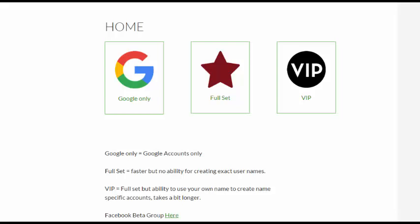Hi everyone, Pete here. Okay, so here we are at our Artificial Intelligence Profiles beta testing page. We've got three options. Google only will create Google only accounts, which is about six of them, including YouTube of course.